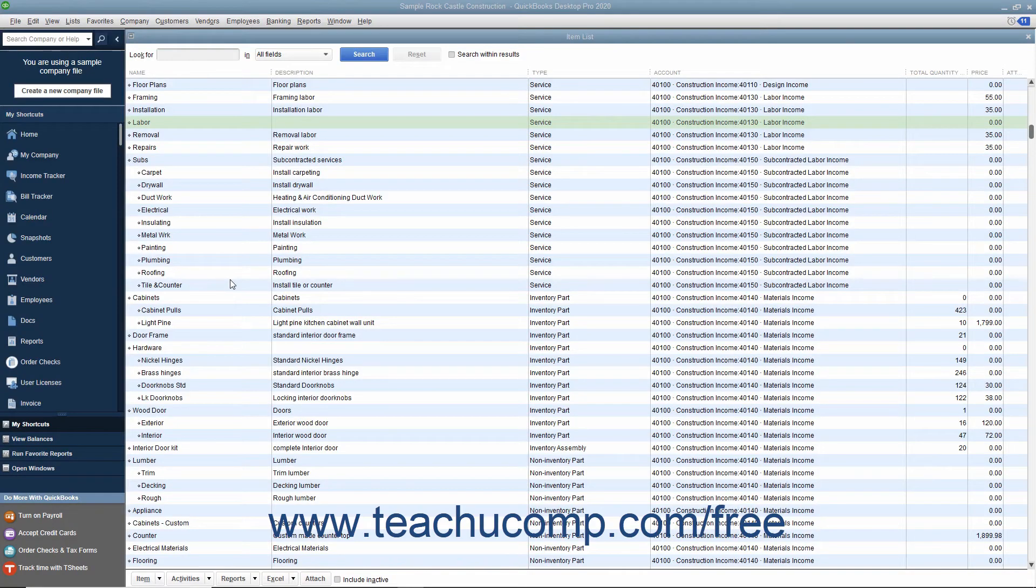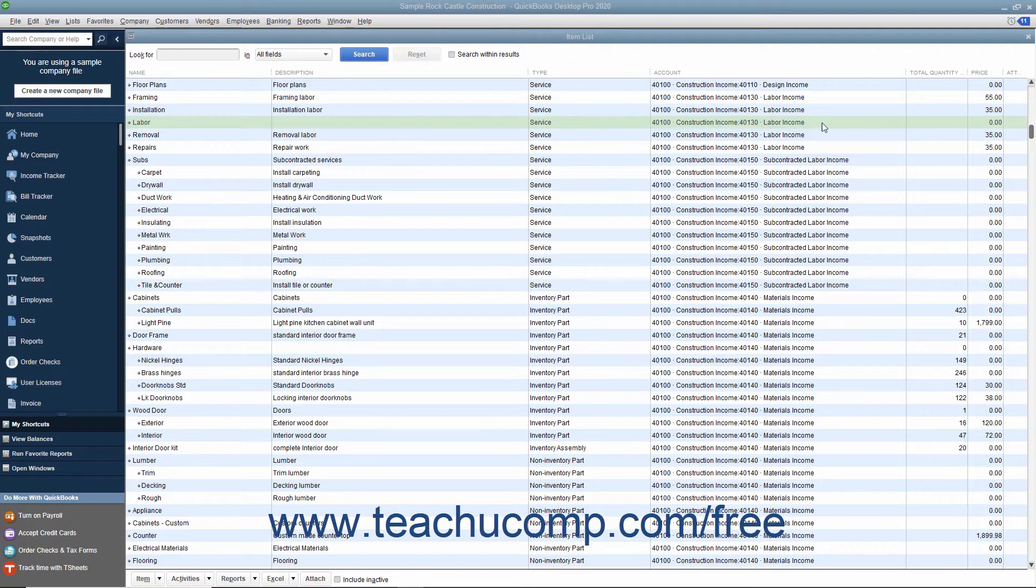You can set up service items in the item list for services that you provide. This helps you avoid repeatedly typing line item information into sales forms.